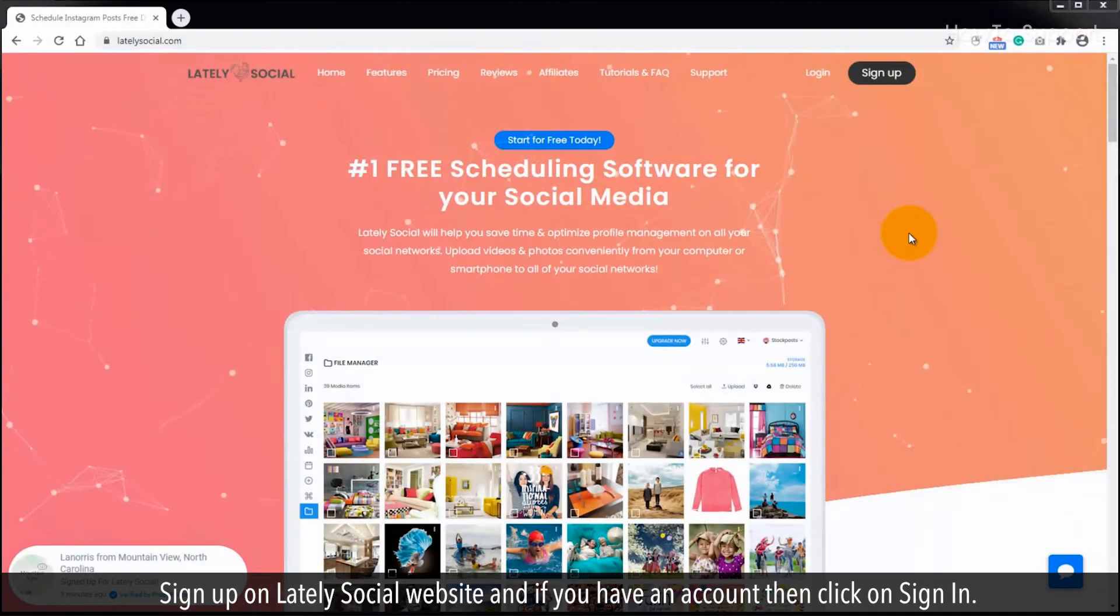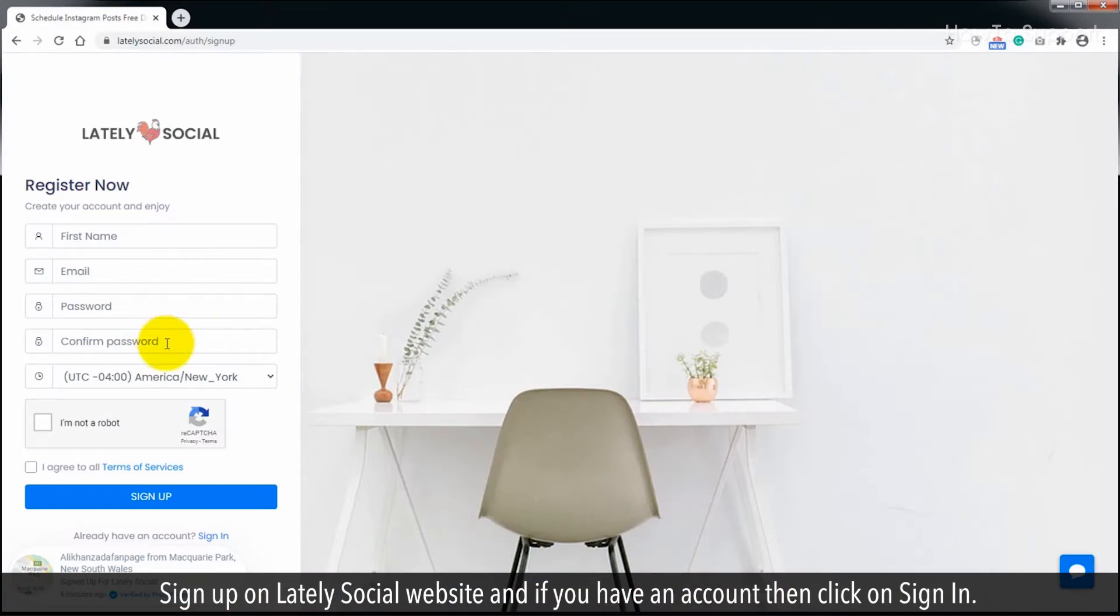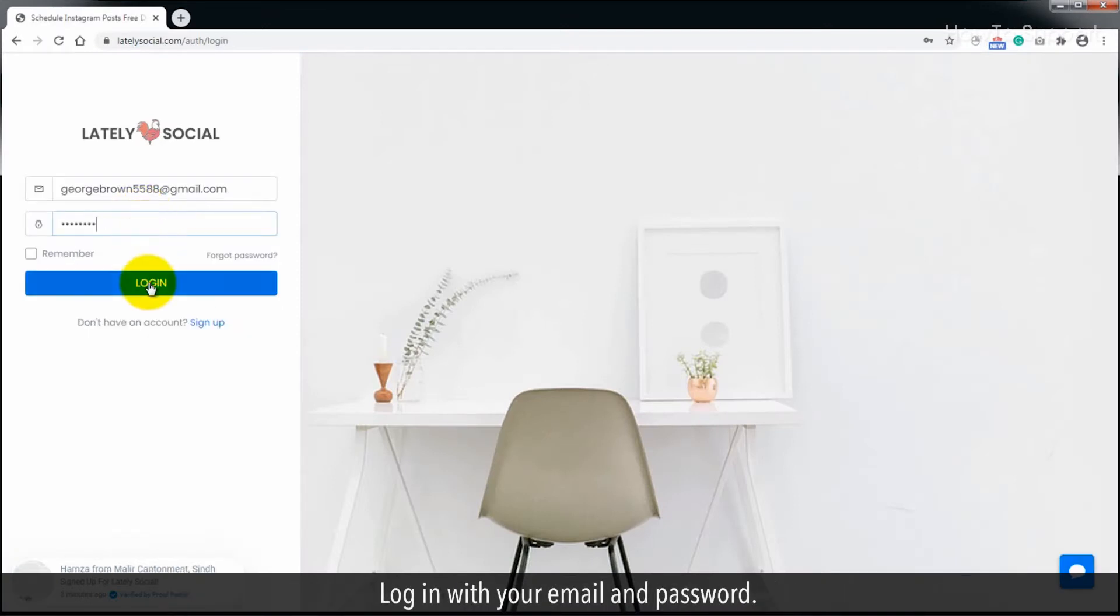Sign up on Lately Social website. If you have an account then click on sign in and log in with your email and password.